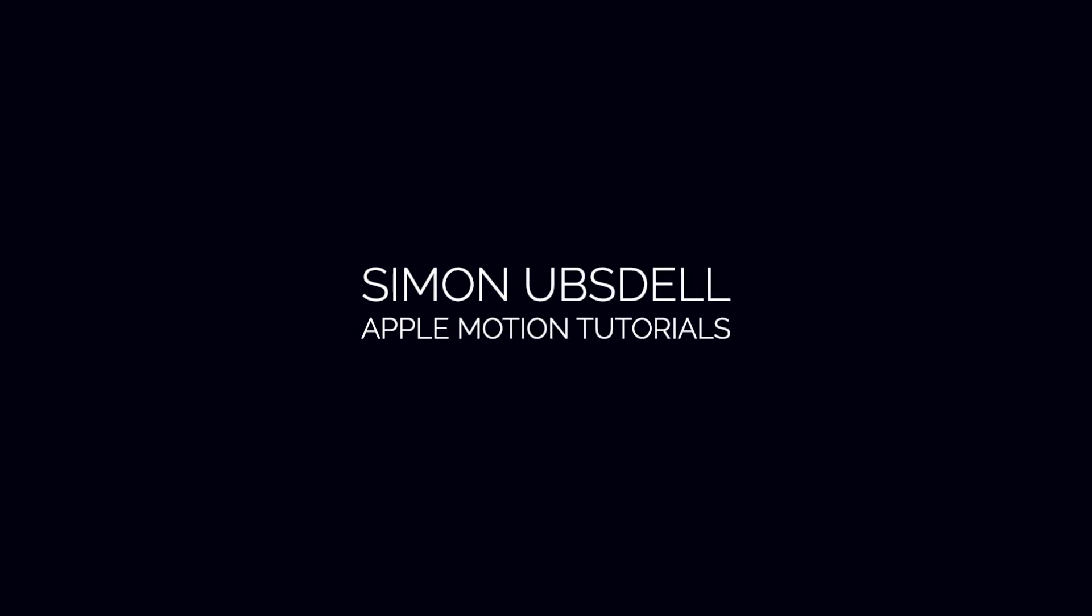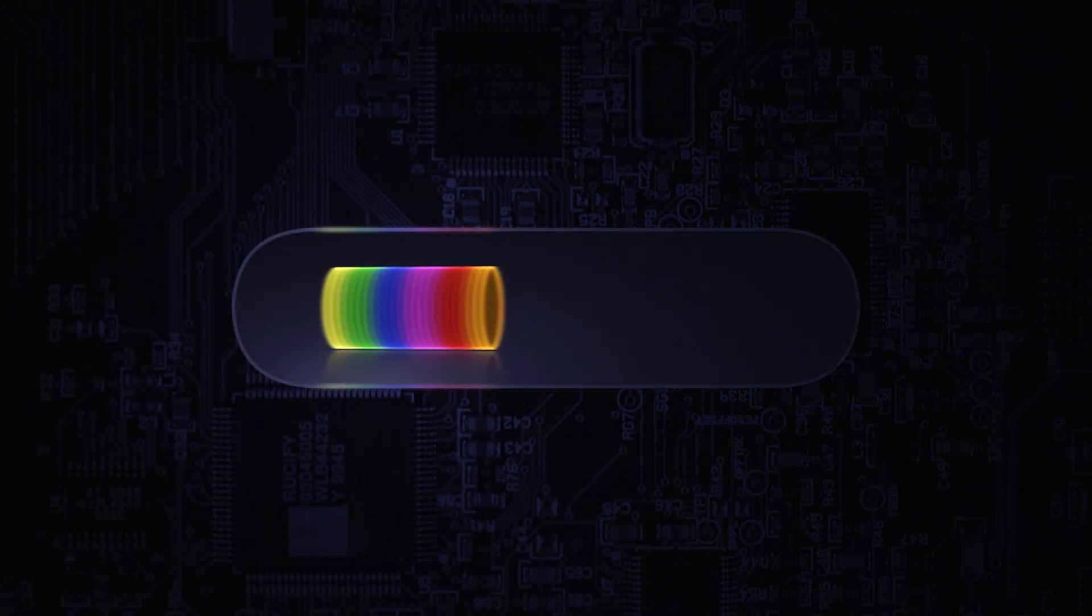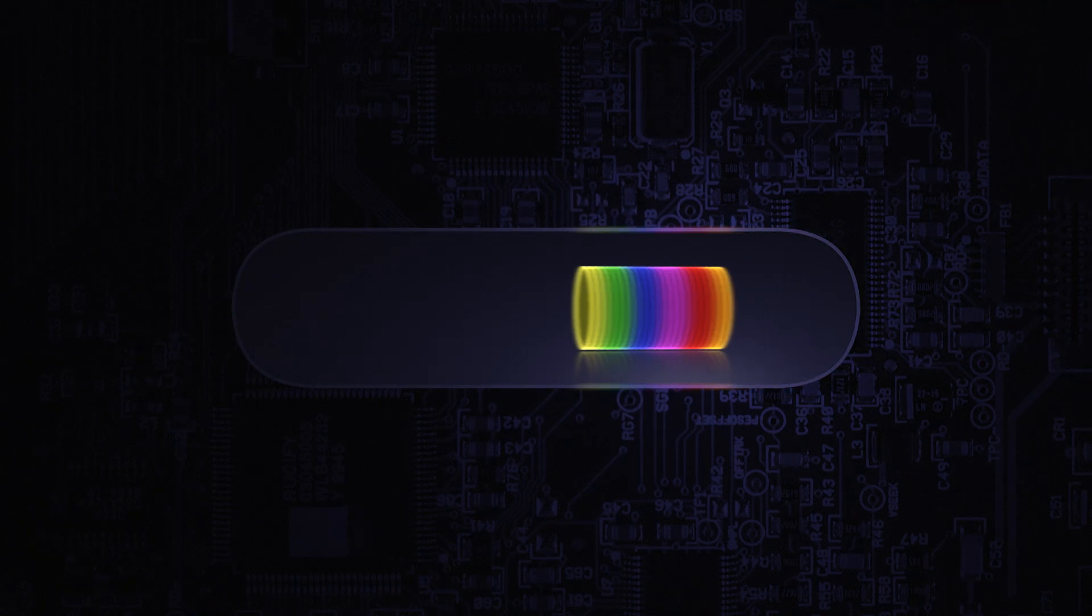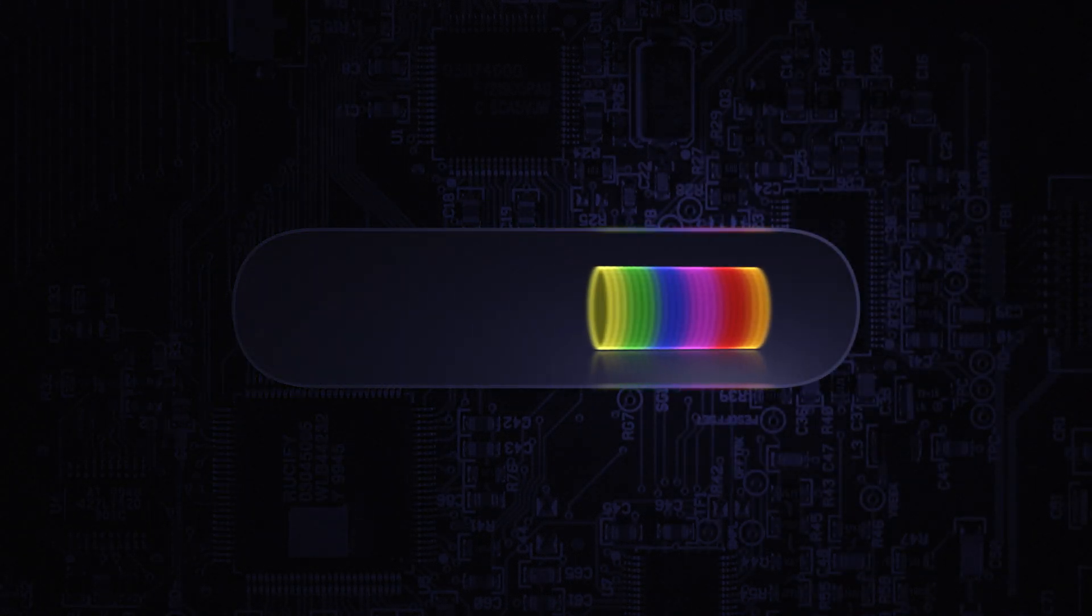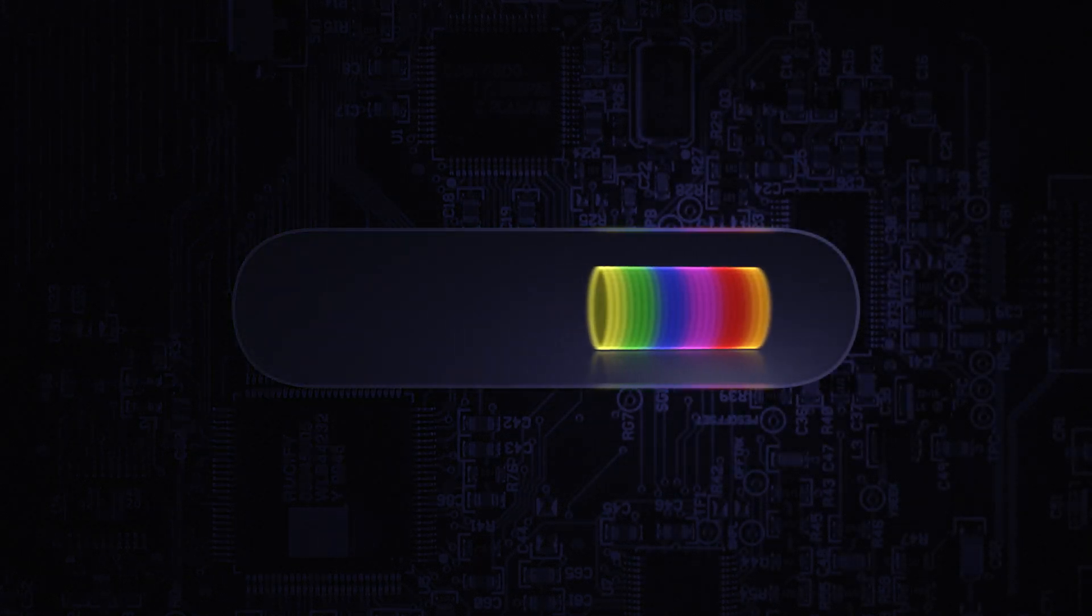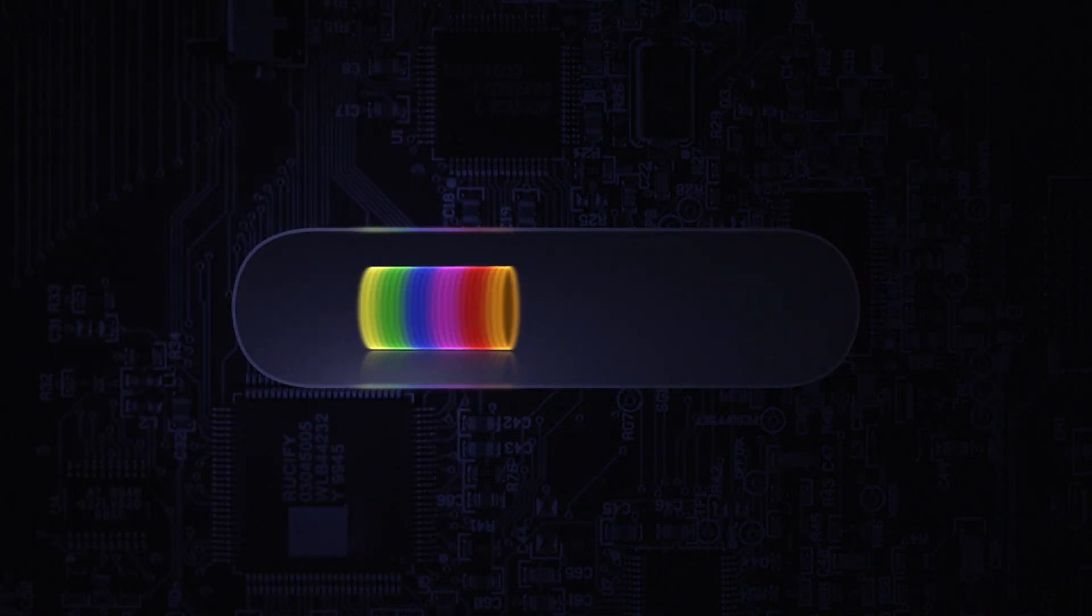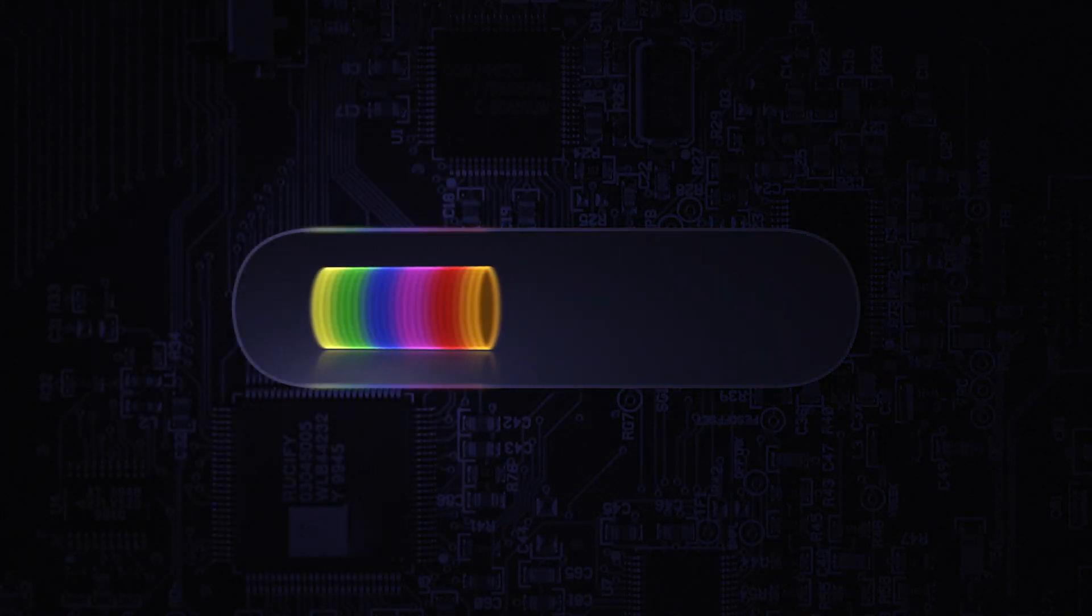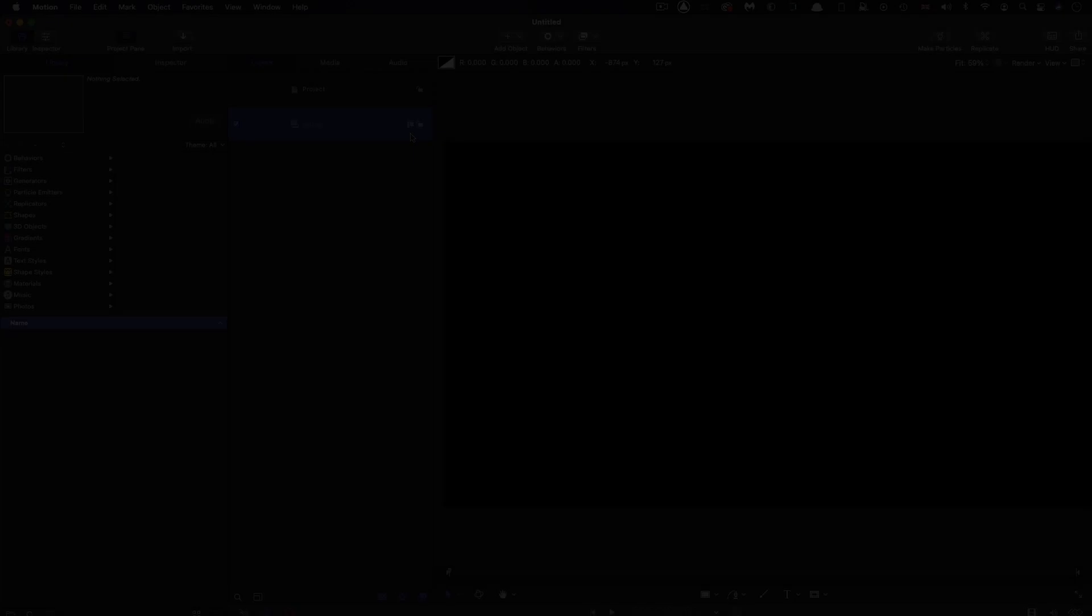Hi, this is Simon Absdahl and welcome to another tutorial for Apple Motion. Today we're going to be taking a look at this Loader effect. This is something I saw on Behance and I thought this was a really nice looking effect and I wondered how one might go about doing it in Motion. Here is the result, so let's get started.